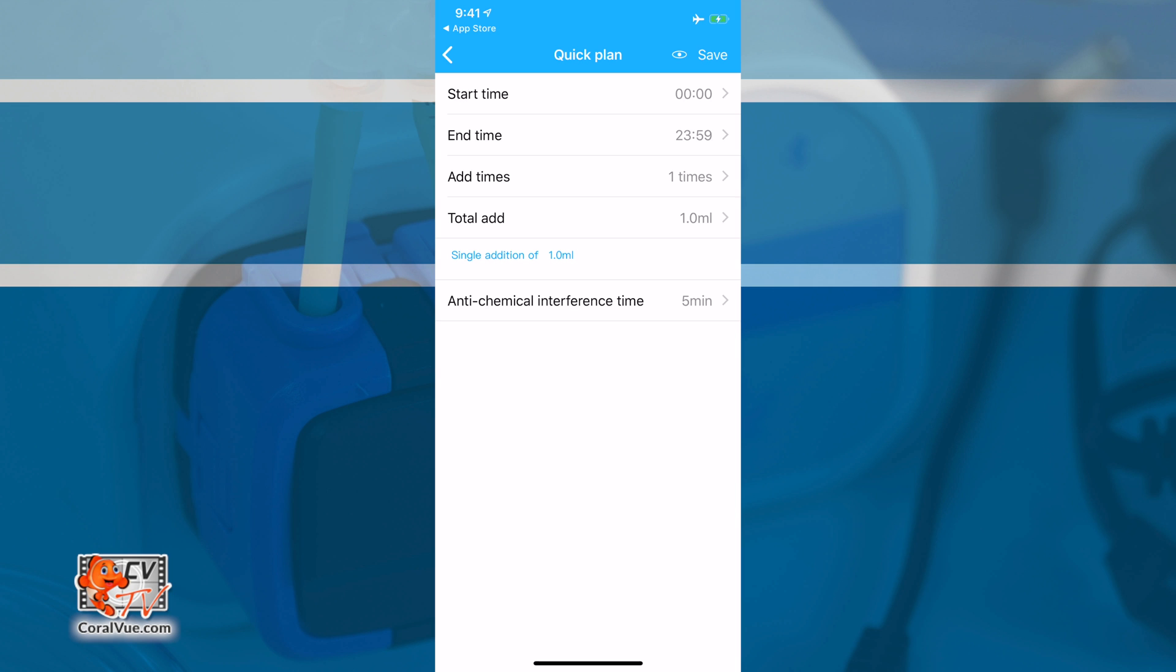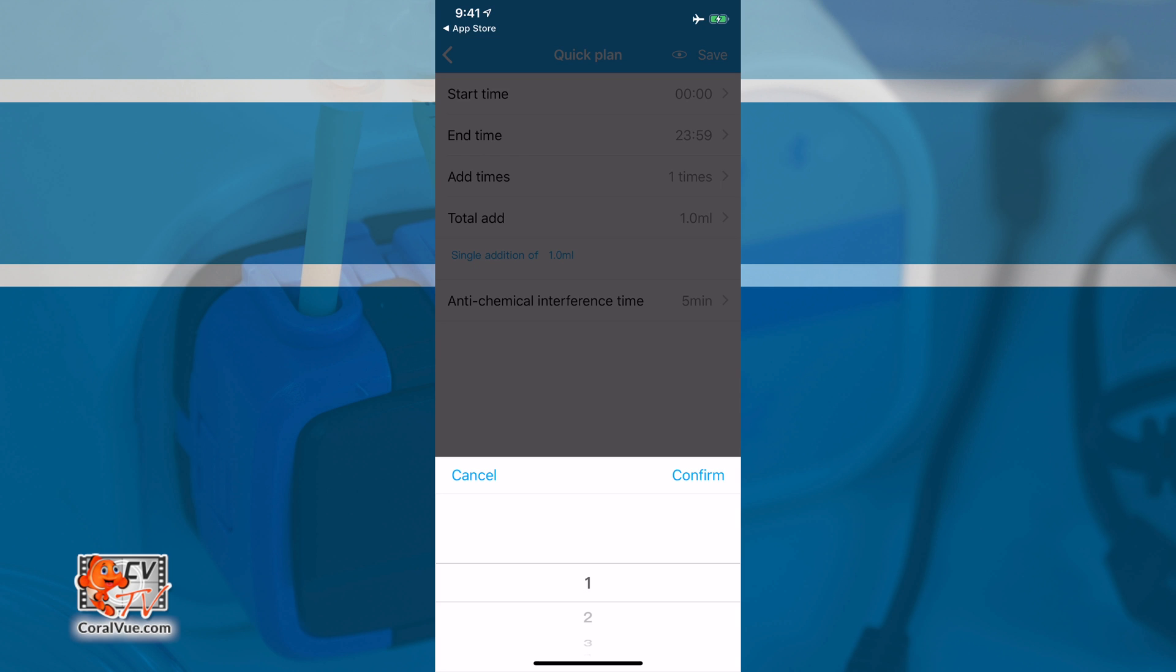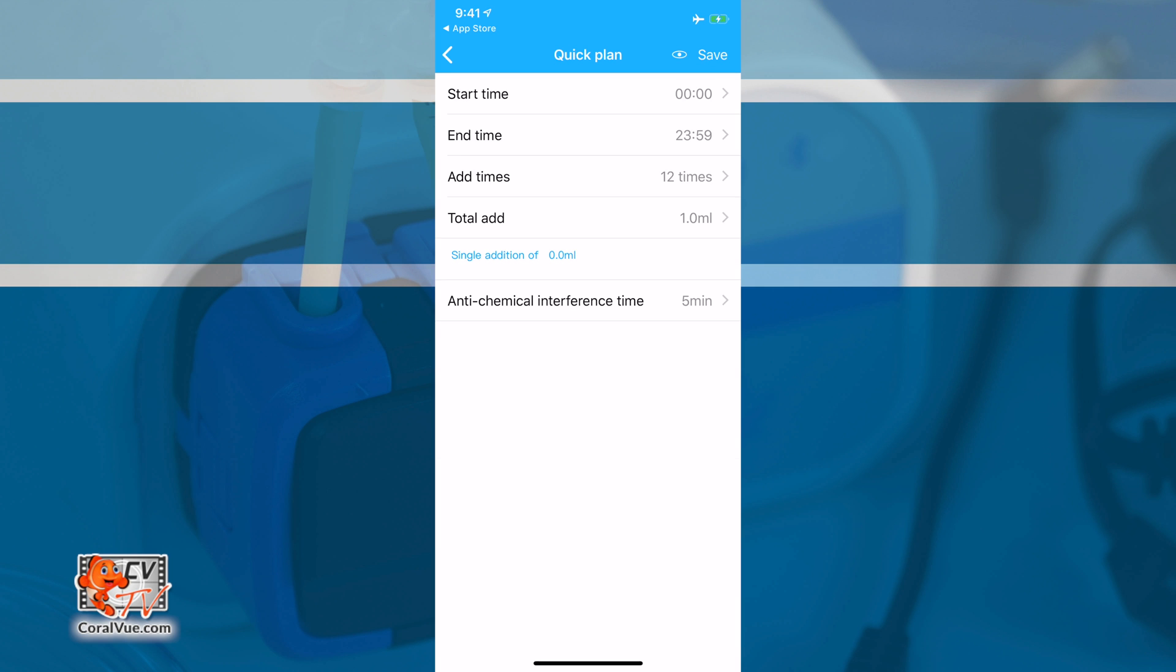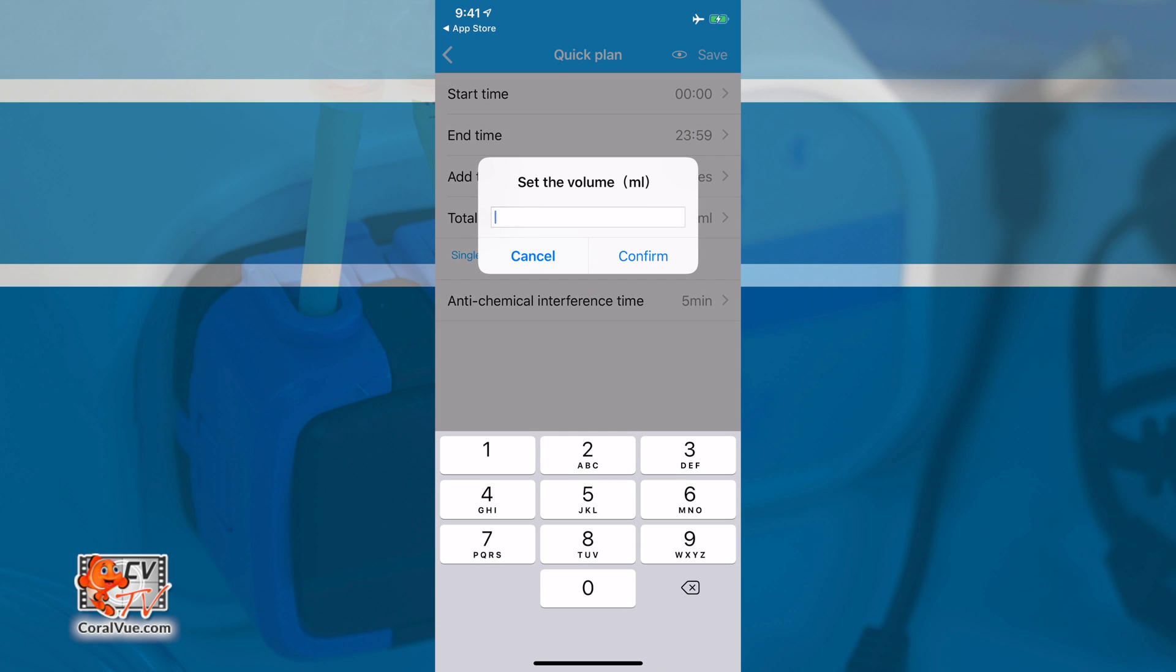The Add Times feature allows you to select the number of equal dosings. You can administer from 1 up to 12 times during your selected time range. For our purposes, we will select the maximum frequency of 12. This means that our doser will administer a solution once every two hours. Total Add is the final amount the unit will dose when you add up all the equal dosings. So if you want to dose 120 milliliters daily with 12 equal spaced out smaller doses of 10 milliliters each, you would enter 120.